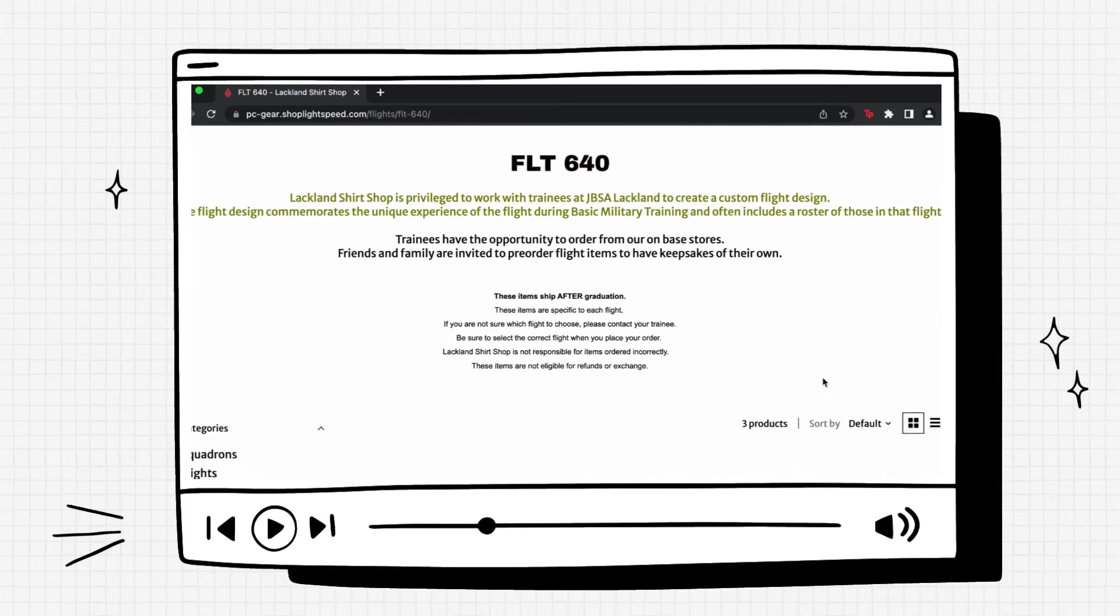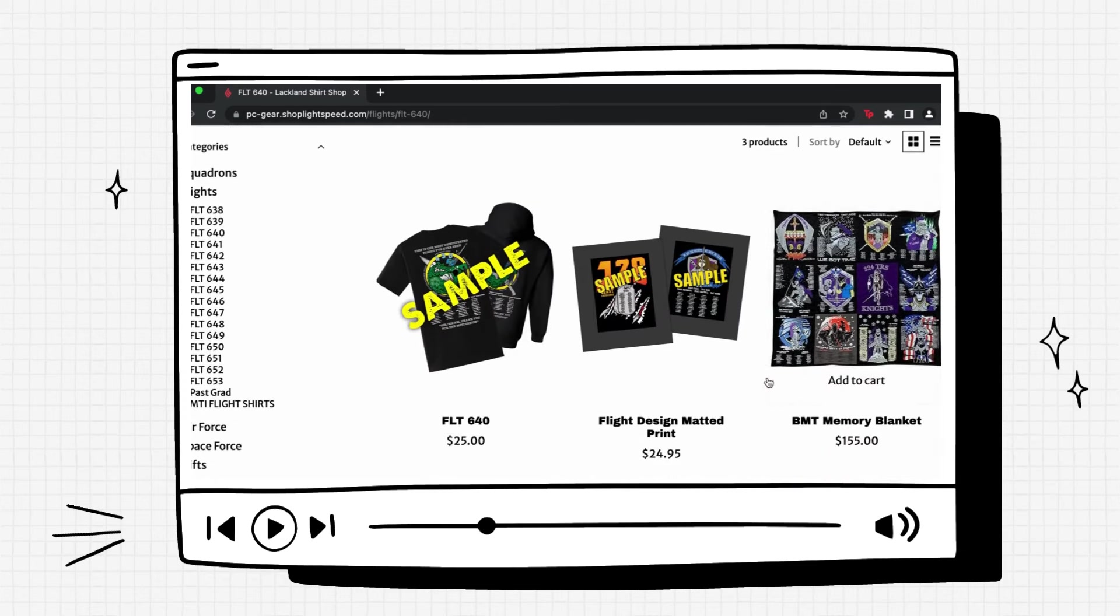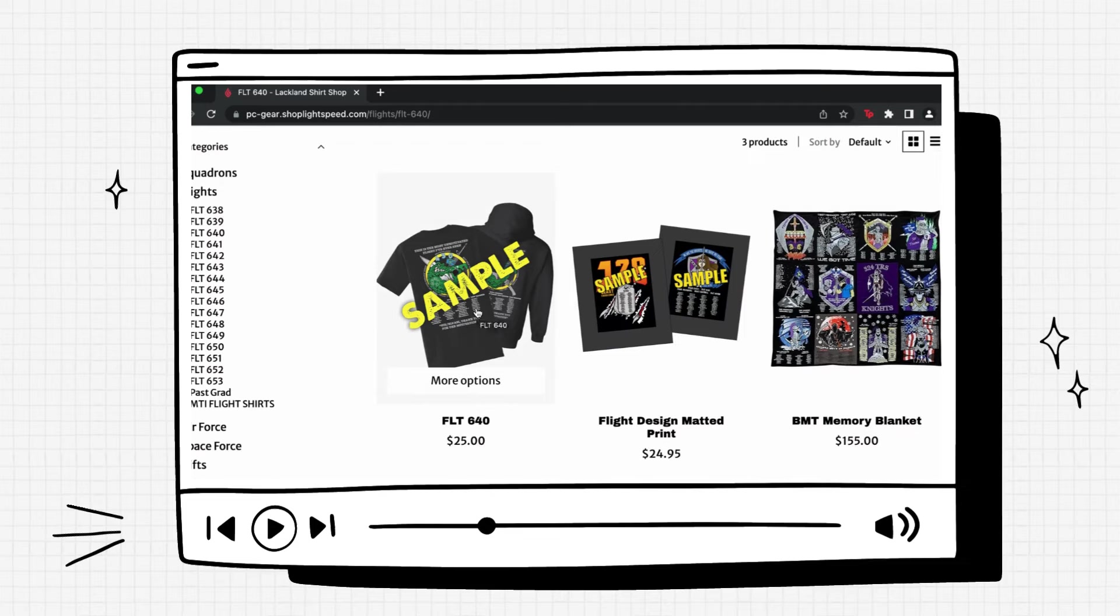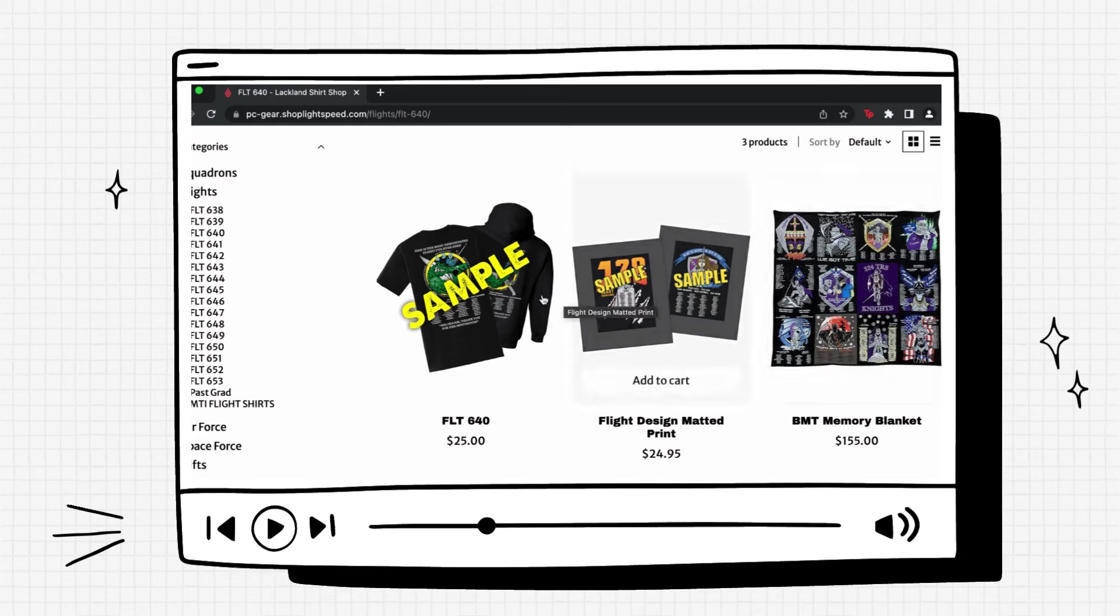Now it will load this new page. If you scroll down you'll see three options. The first option is for the flight shirts and hoodies. The second option is for the matted prints. And the third option is for the blankets. We'll go ahead and click the first option.